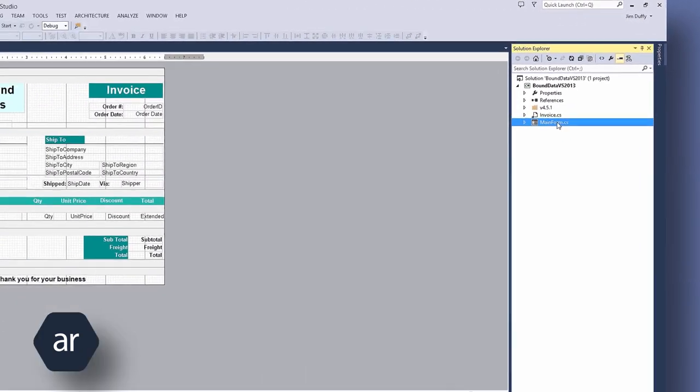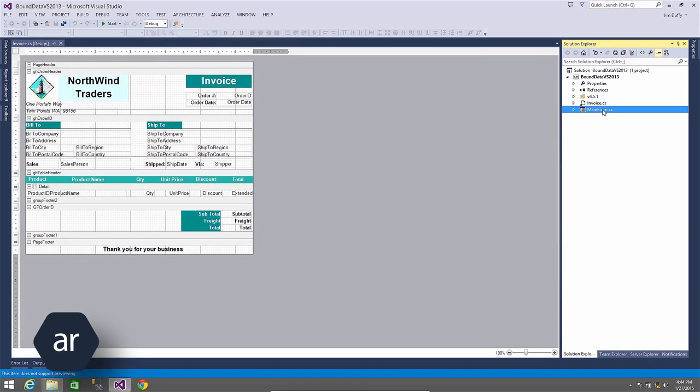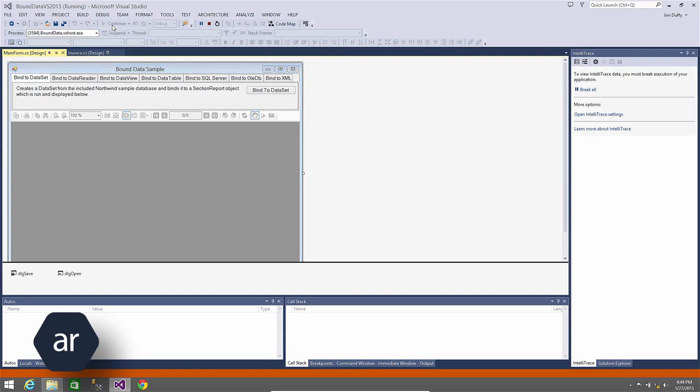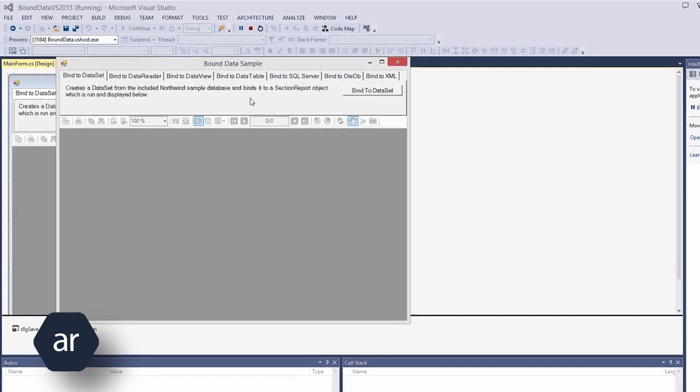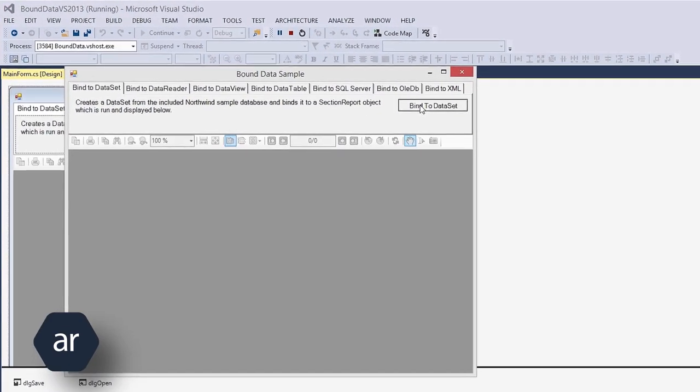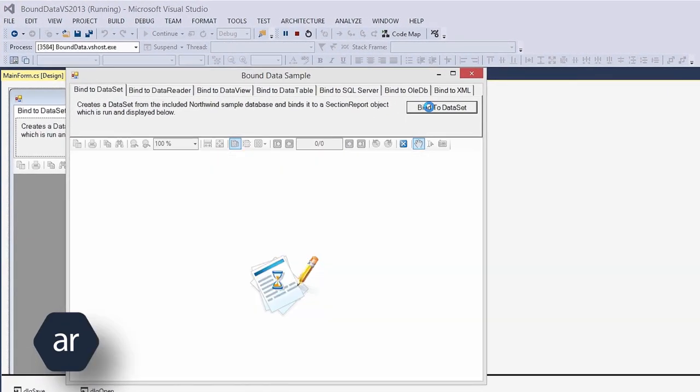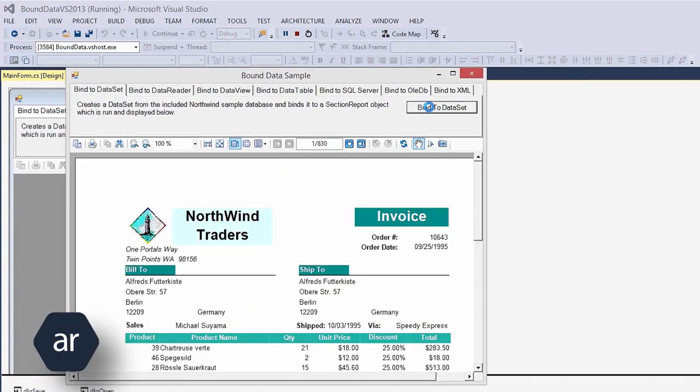Invoice.cs is a Section Report file, and Mainform.cs houses the Report Viewer Control to display the report. I will run the sample project and click the Bind to Dataset button to display the Invoice report.